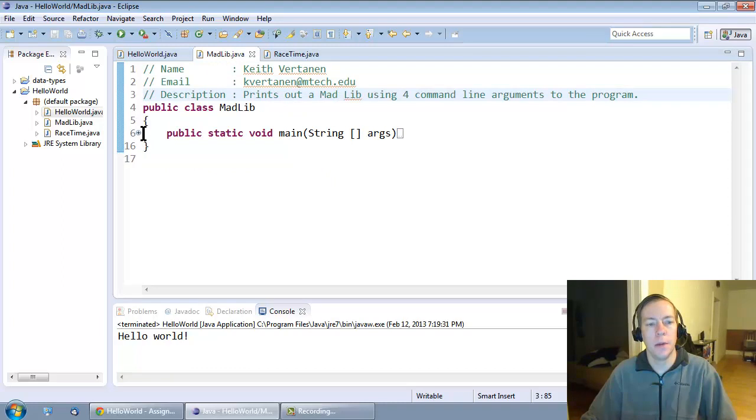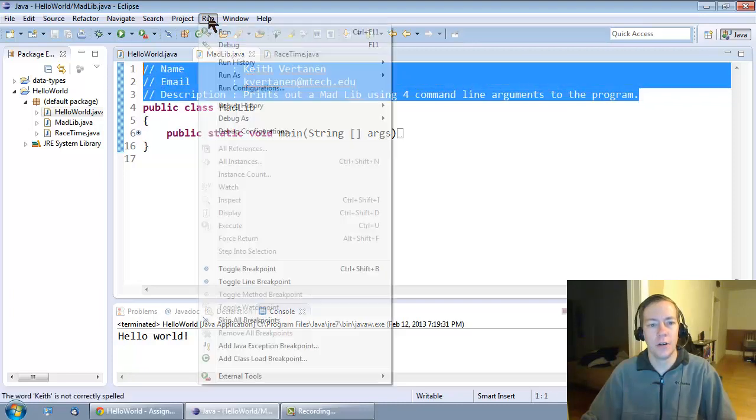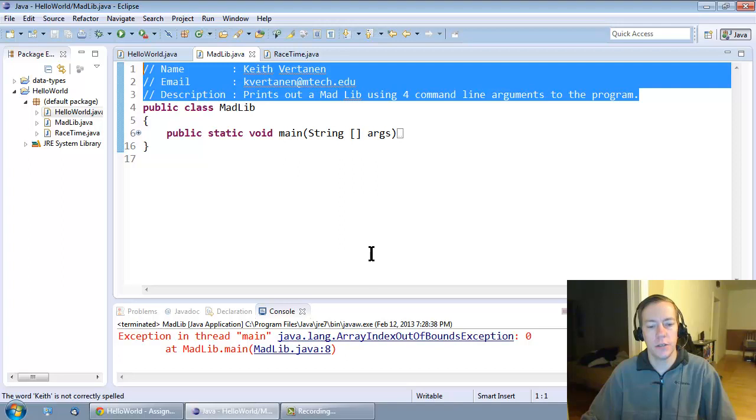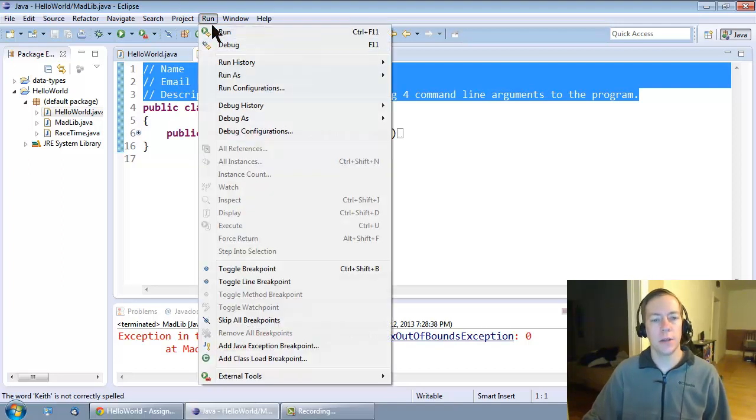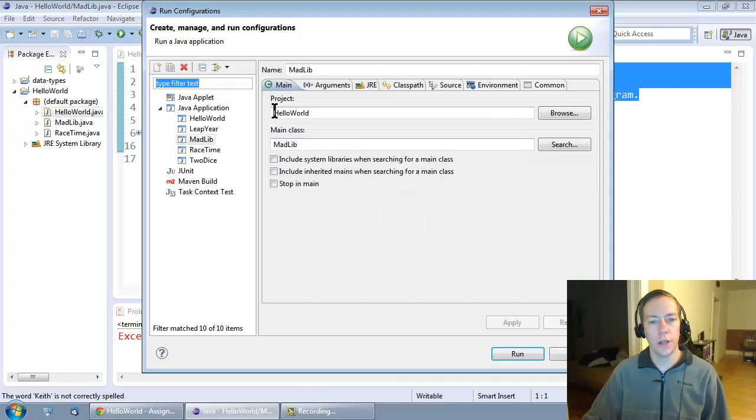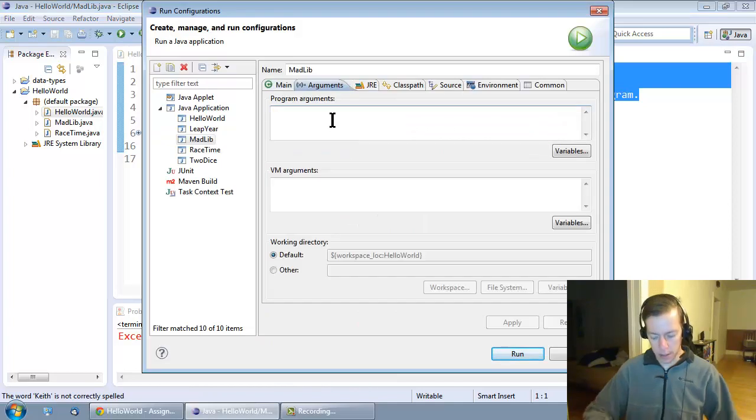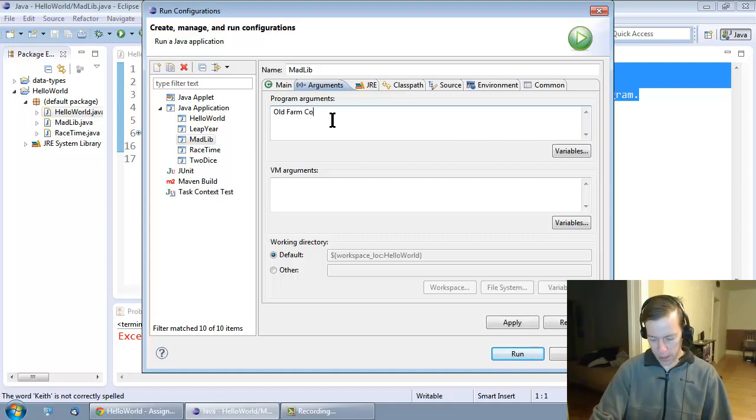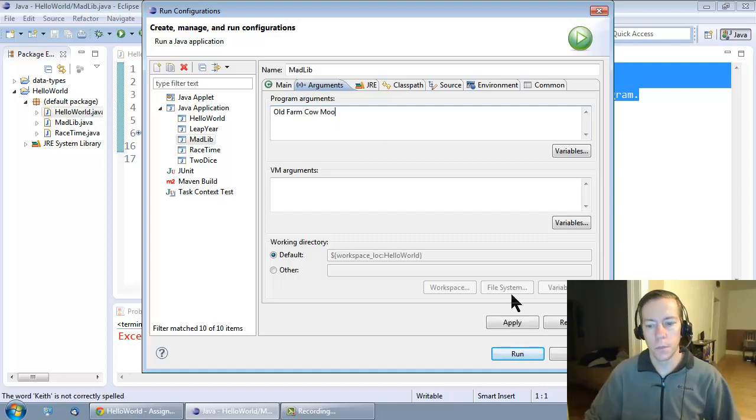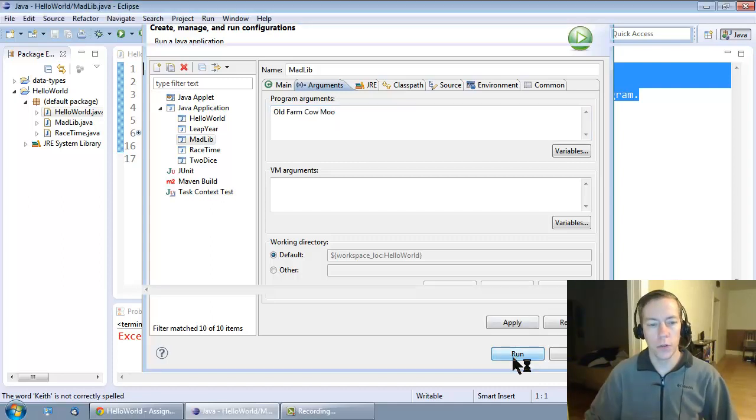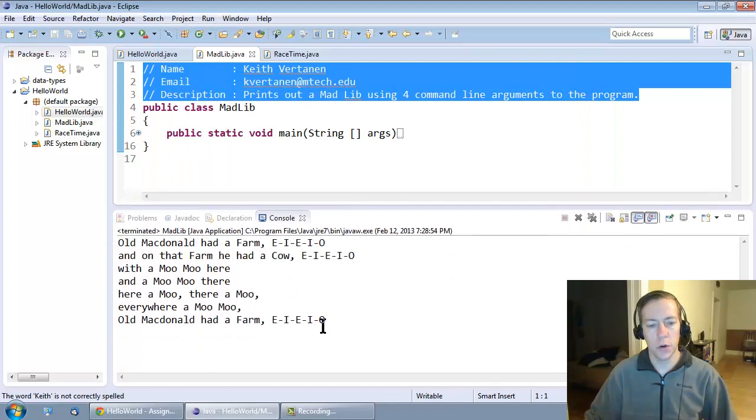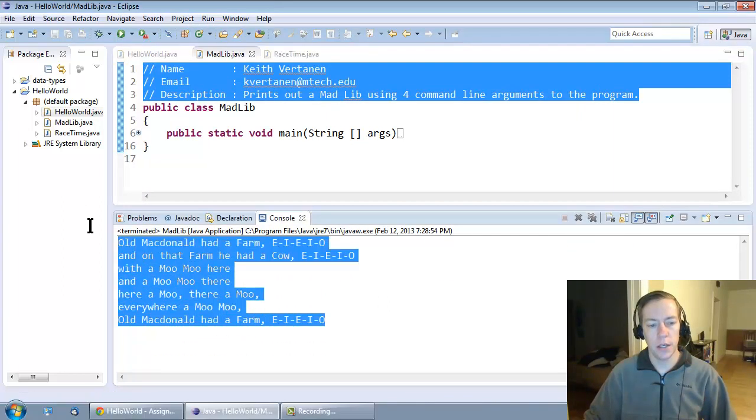Here's Madlibs, but I've hidden the solution. But again, it has a header. And I can go ahead and try and run this. And it crashes because I didn't give it any command line arguments. I can go into run configurations, arguments, and then type in old farm cow and moo. Run it with those command line arguments. I need to expand my console window.